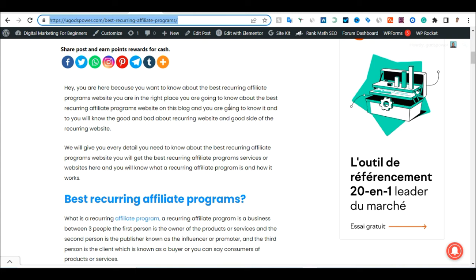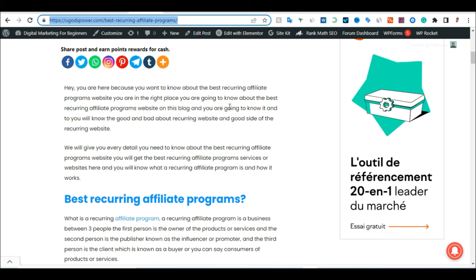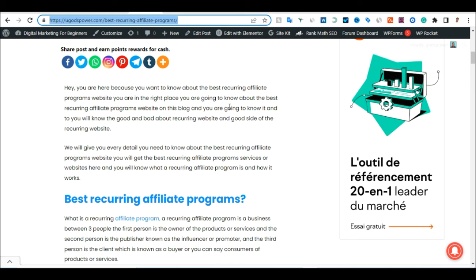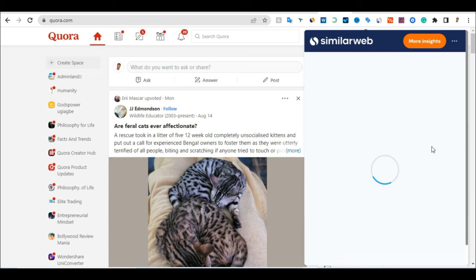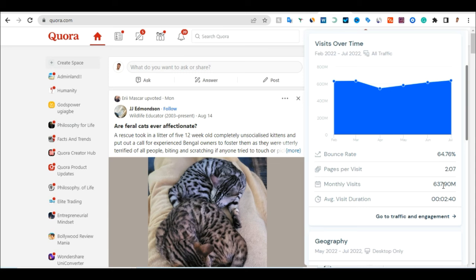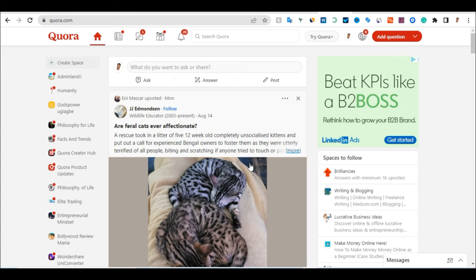Now you know how to drive traffic to your blog and make passive income every single month. You can get traffic in two ways: from the search engine through SEO getting free organic traffic, and from Quora through the articles you publish there. Quora gets around 637 million visits every single month, so you can get a share of that traffic to push to your website.